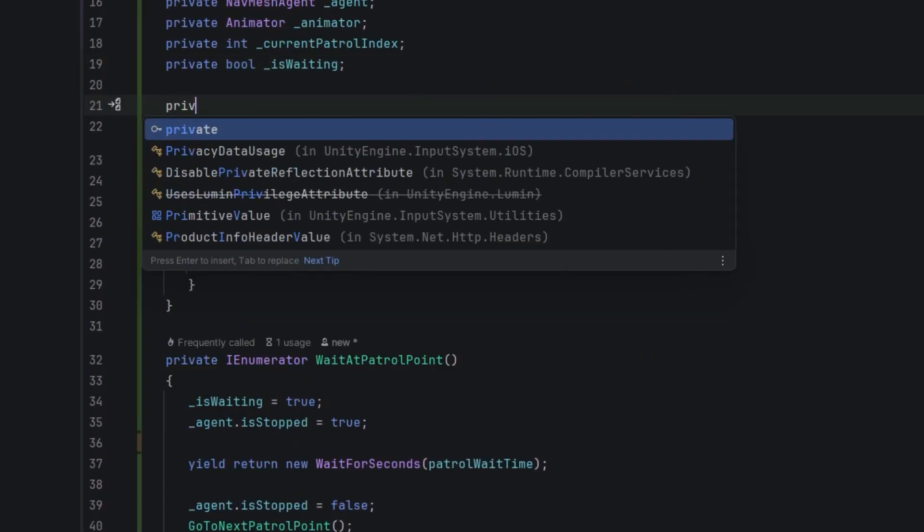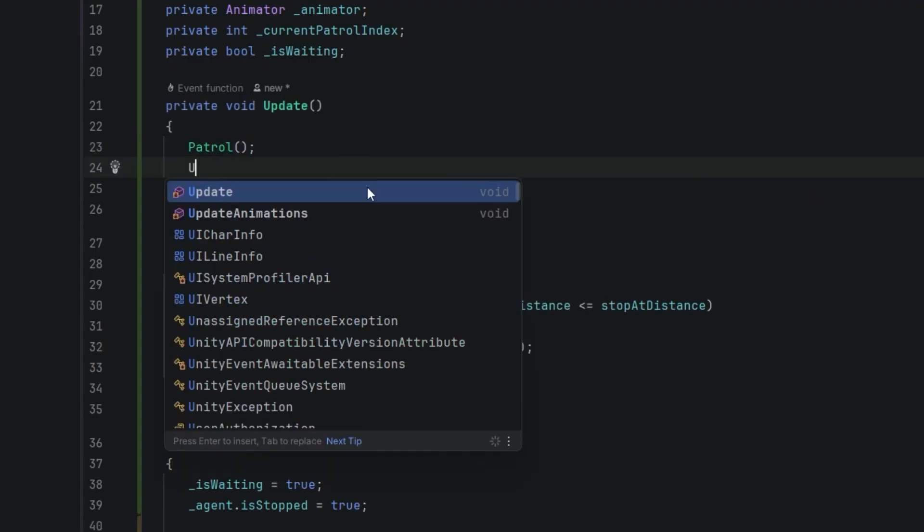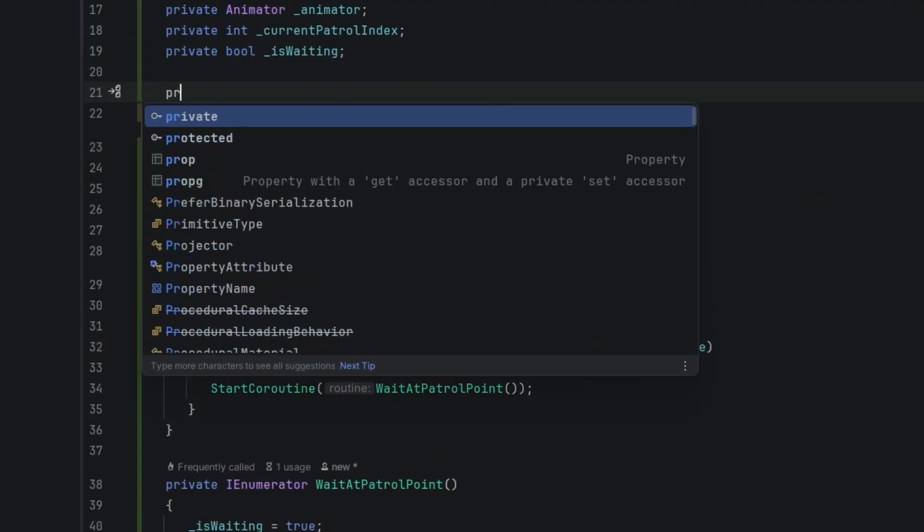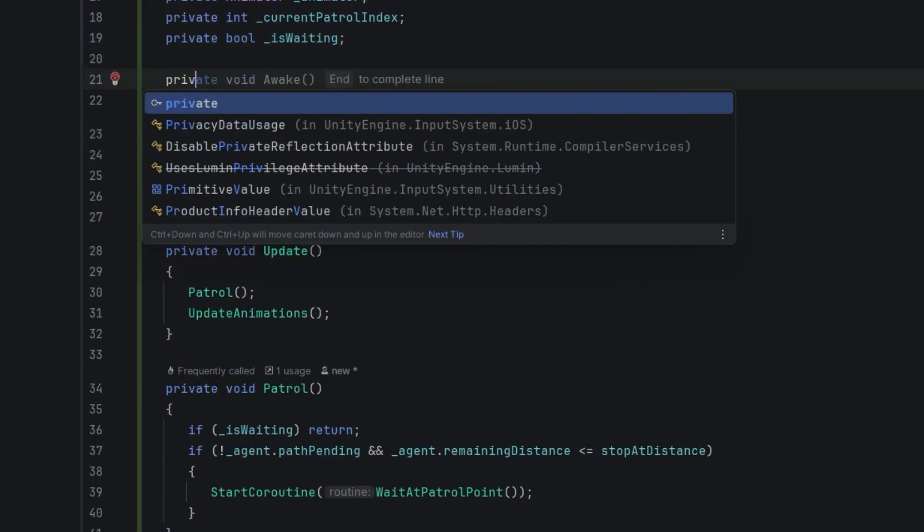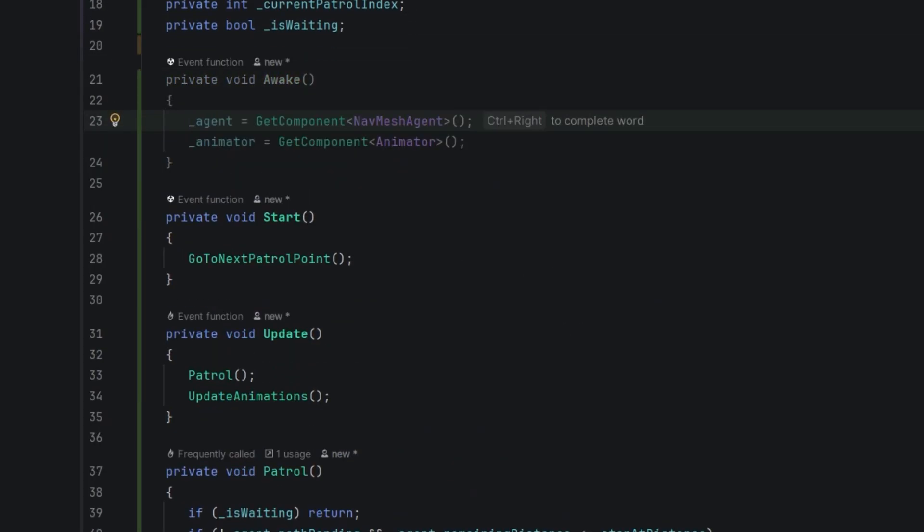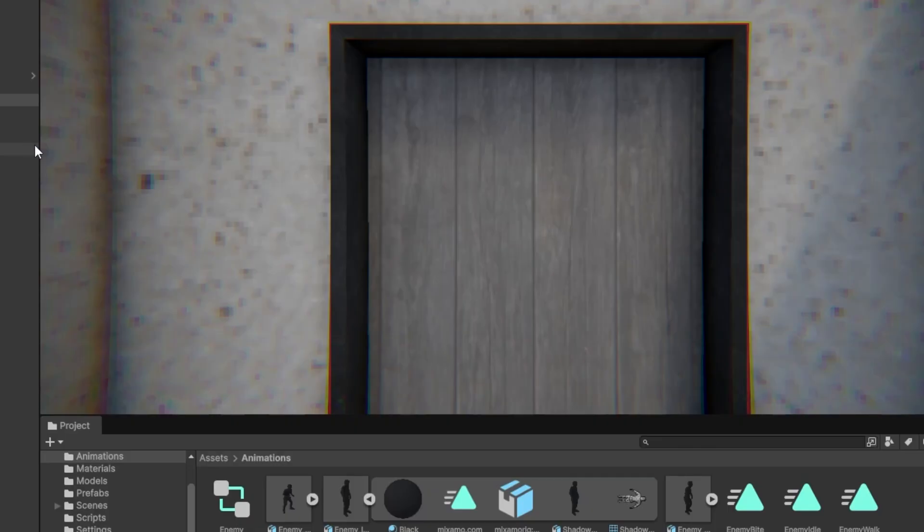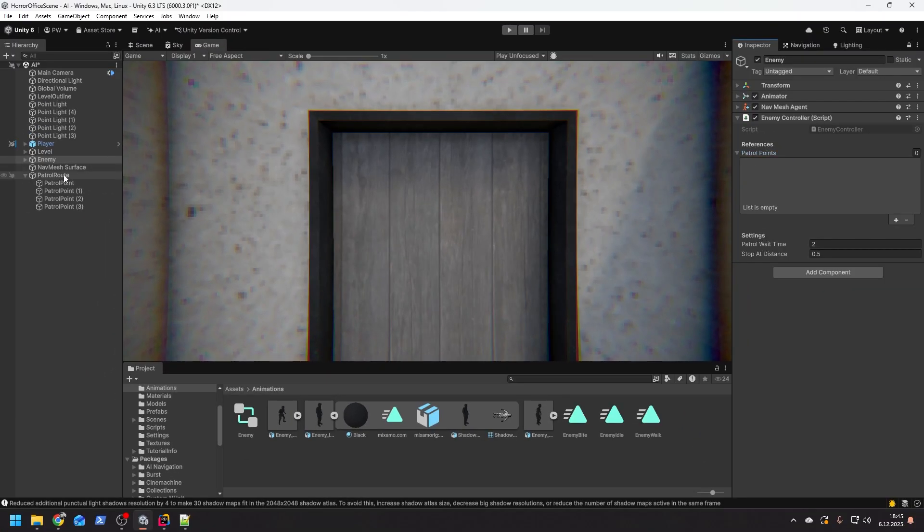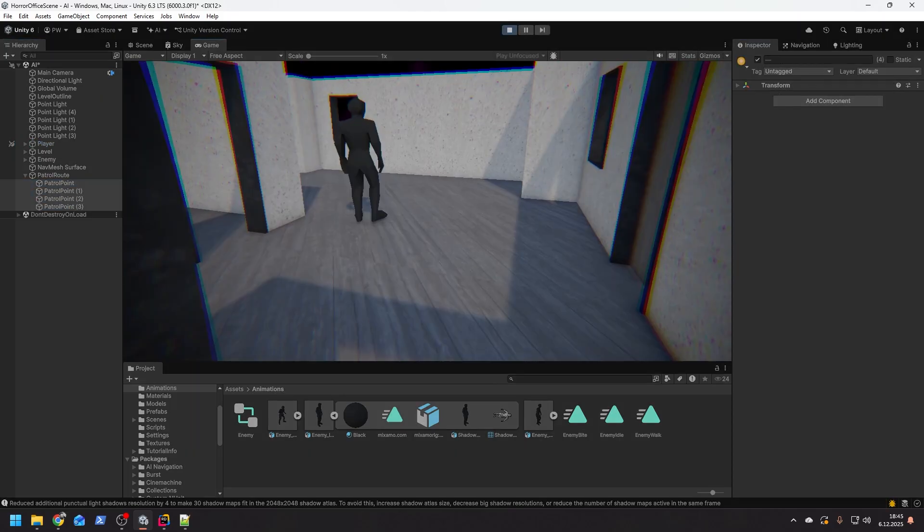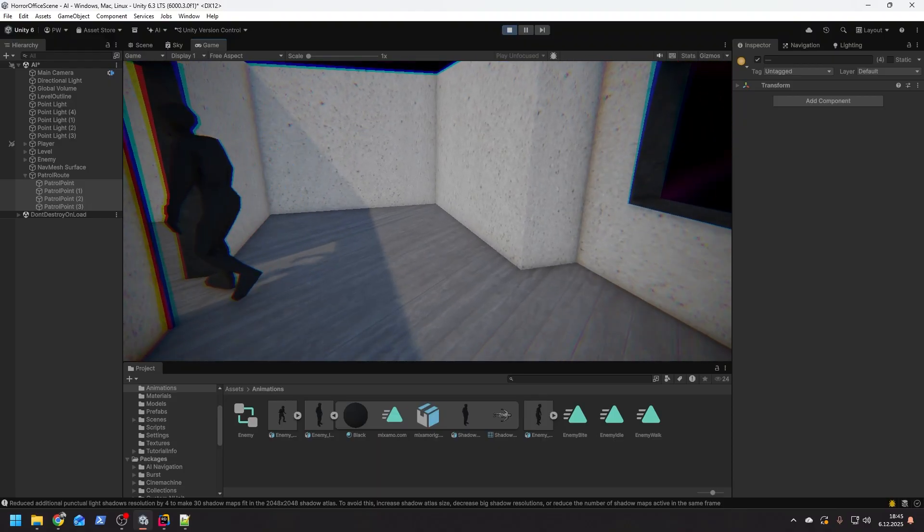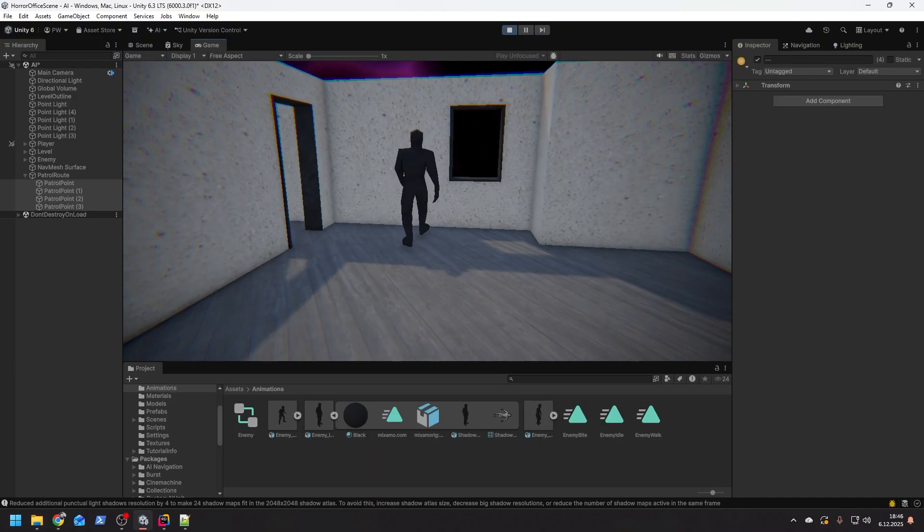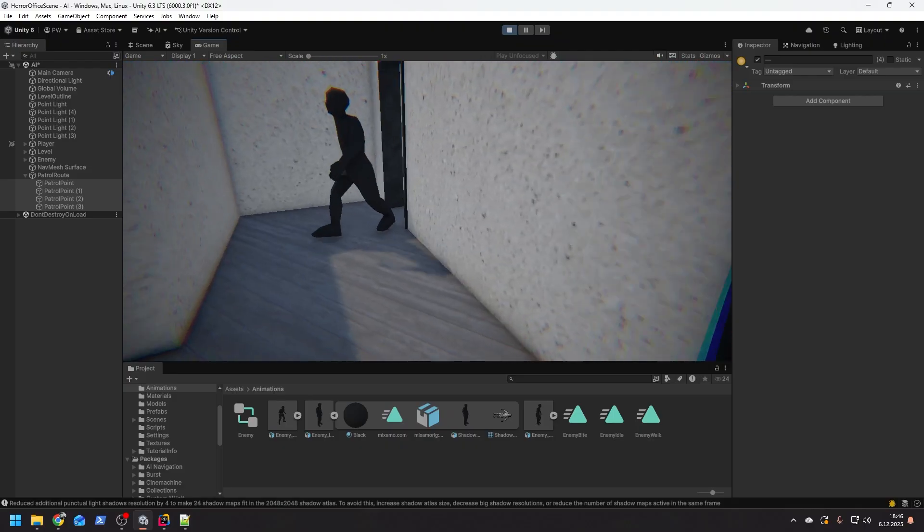Now of course we need to call our methods in the update method. On start we have to send our enemy to the first patrol point, and of course we need to fill our references. We could do that in the start method, but if the components are on the object itself I usually prefer to do it in the awake method. Now in the inspector on our enemy script we have to make sure to set the patrol route points. Let's test it out. Fantastic! Our character is walking and stopping as expected.